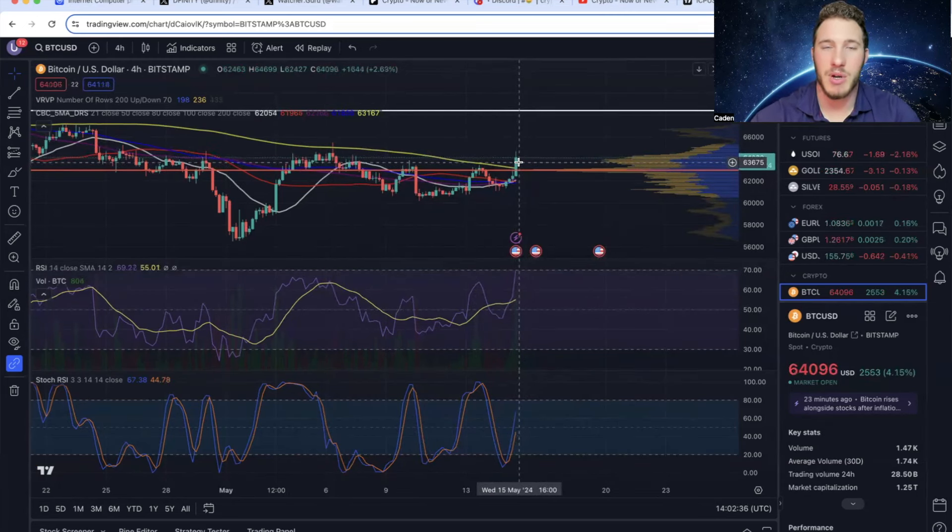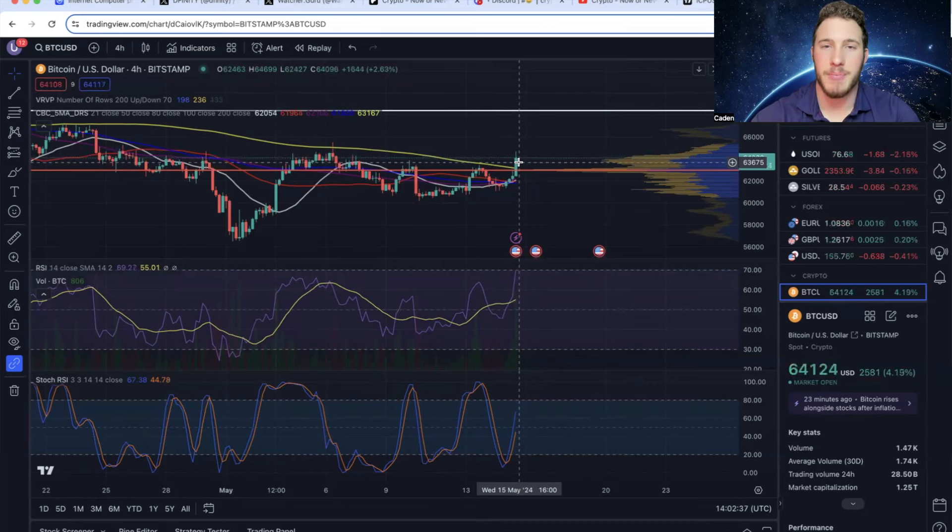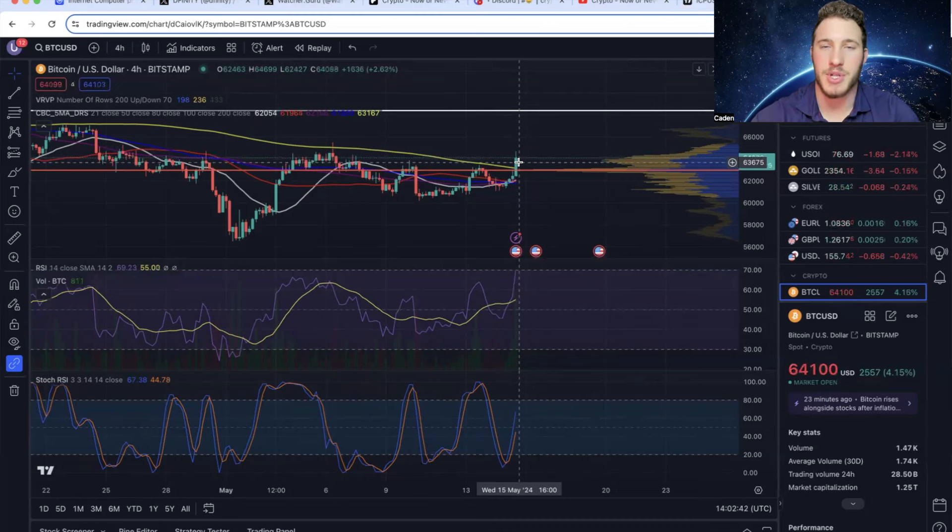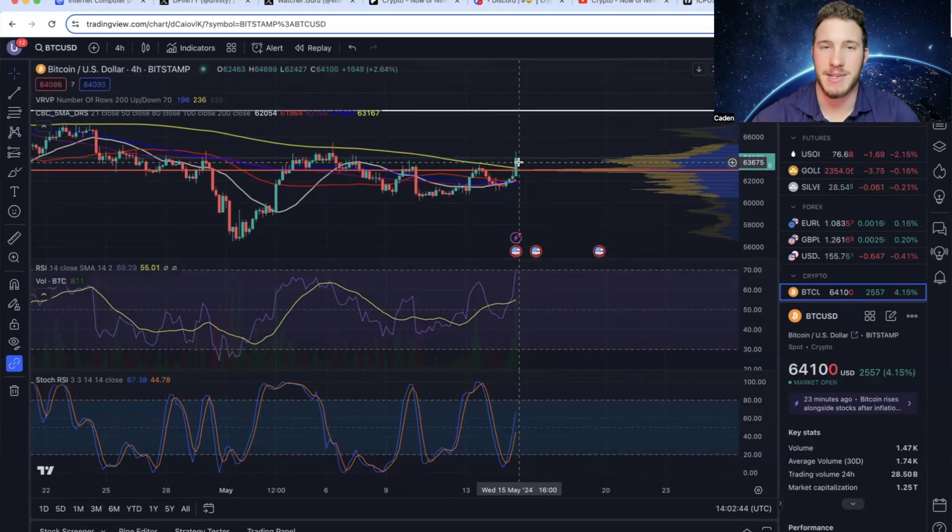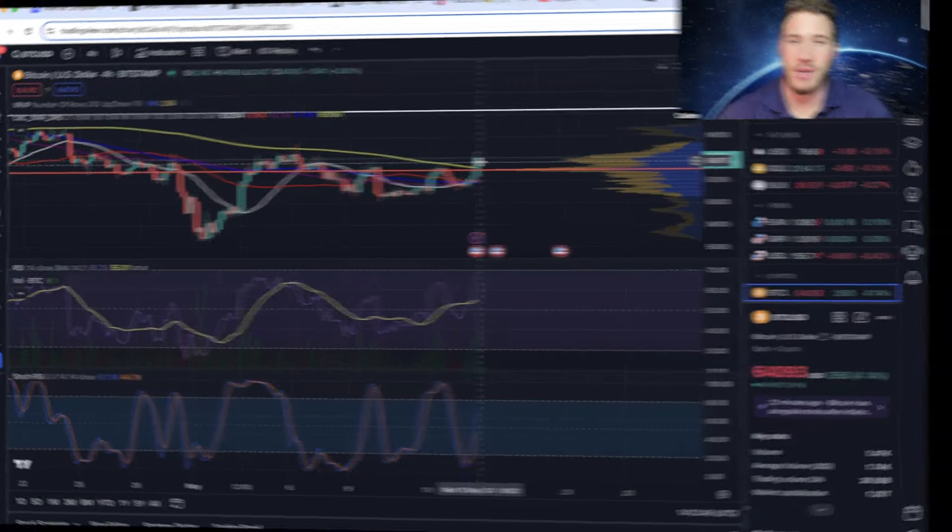But as I say in every single one of my videos, macroeconomics significantly outweigh technical analysis. So just understand, crypto is still an extremely volatile asset class. Anything can happen. But that's about all. Let me know down in the comments if there are any other cryptos you'd like me to cover in the future. If you found this content valuable, please do me a favor and hit that like and subscribe button. Thank you guys for watching. Have a great rest of your day.